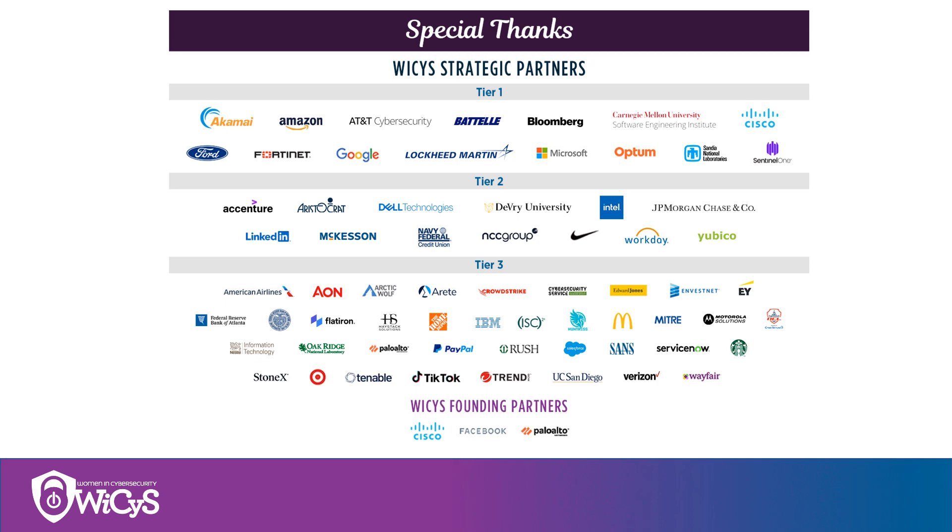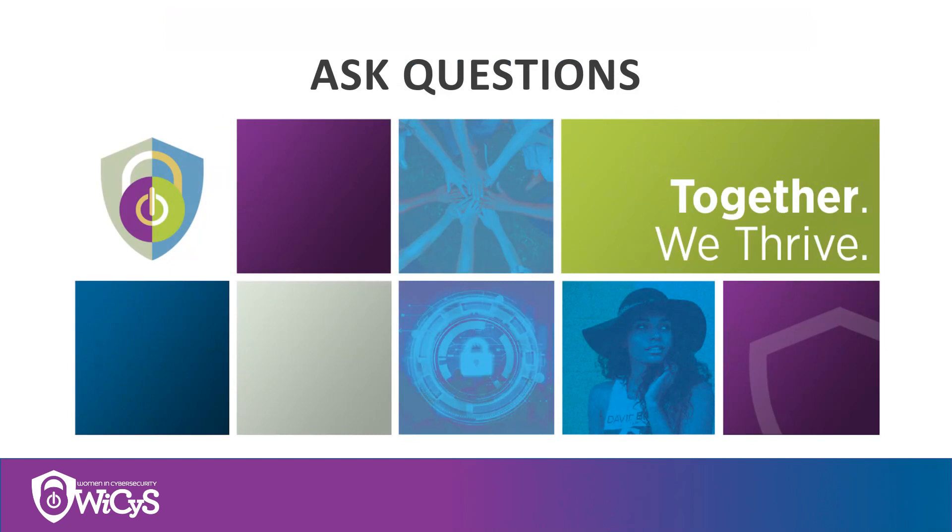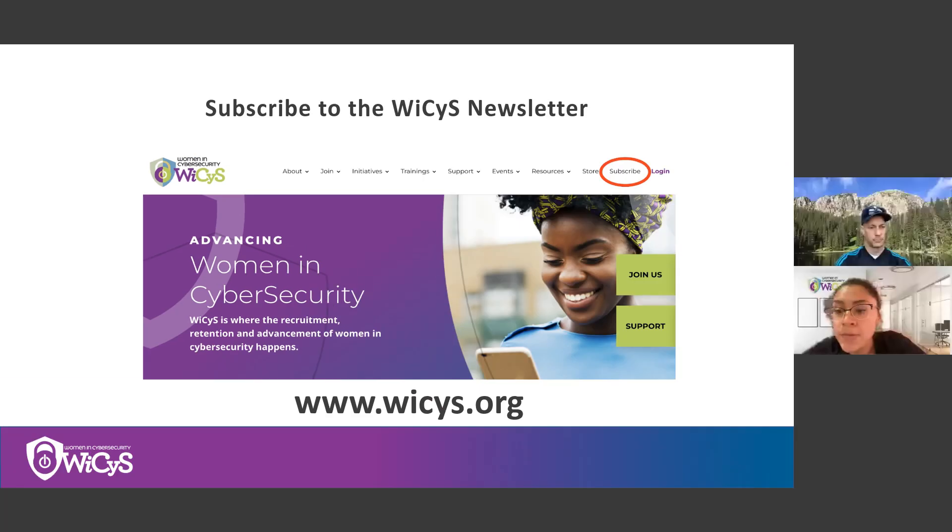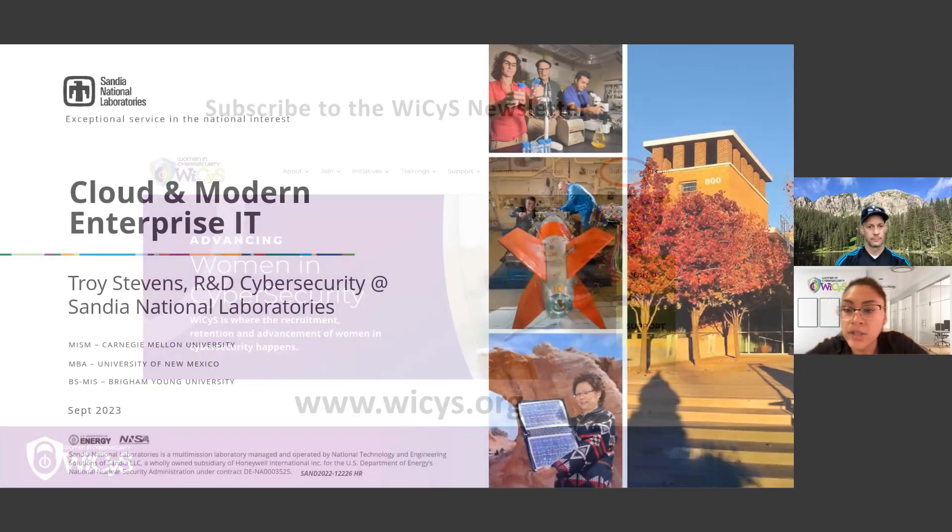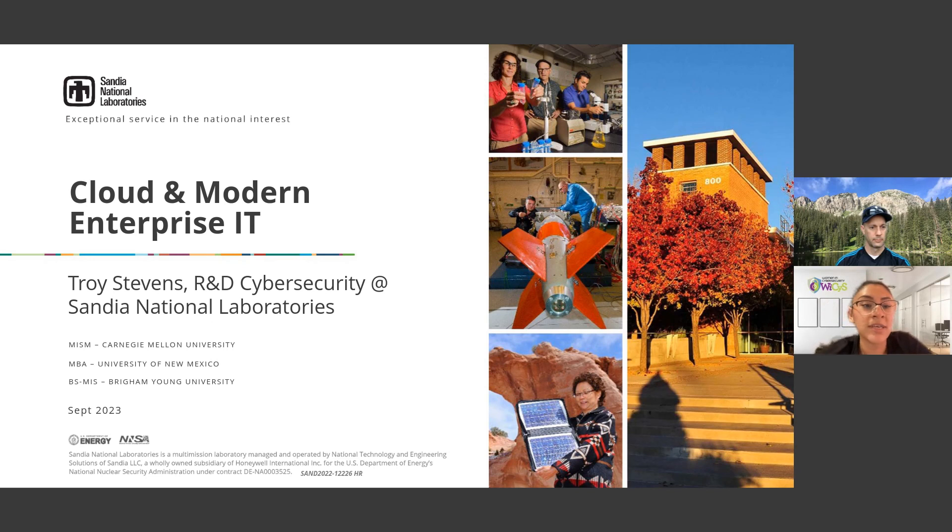We encourage all of you to ask questions throughout the webinar. You can put them in the chat and we'll answer them at the end. Please subscribe to our WESIS newsletter at www.wesis.org. With us today we have Troy Stevens from Sandia National Labs. Troy, take it away.